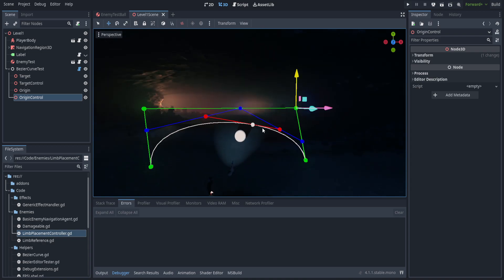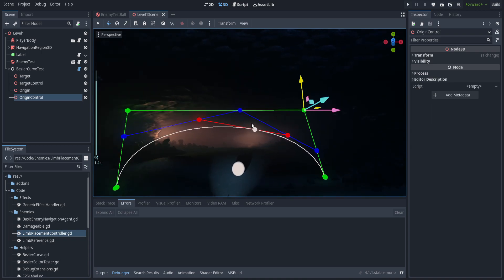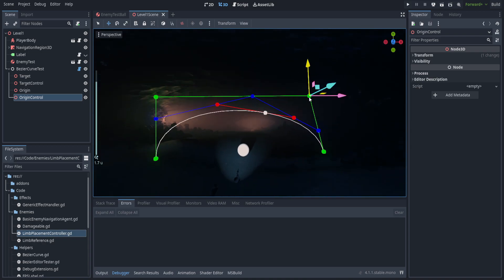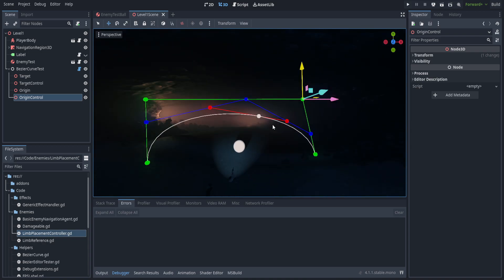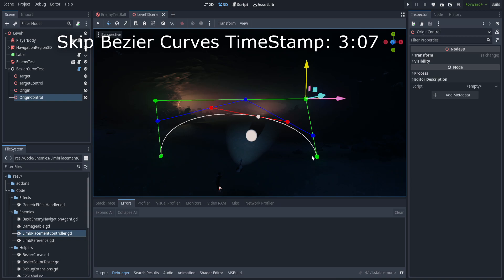I'm just going to be giving you a working understanding of what a bezier curve is. If you want to skip the bezier curve implementation and just go straight to actually using it, you can go to the timestamp here.